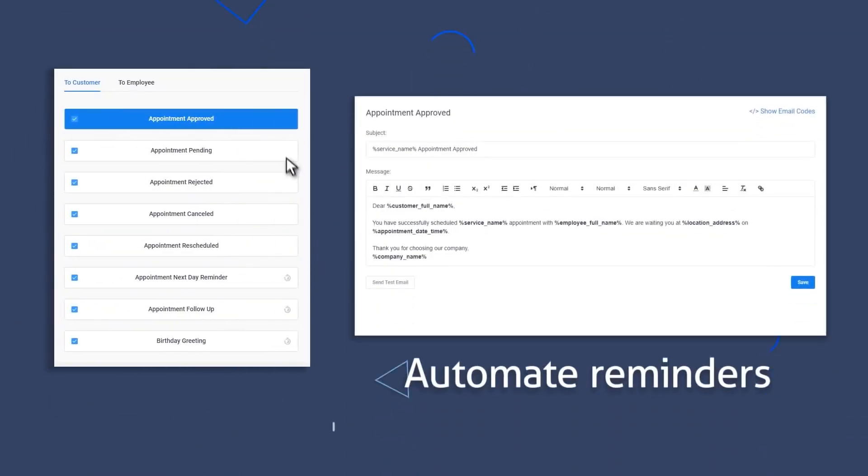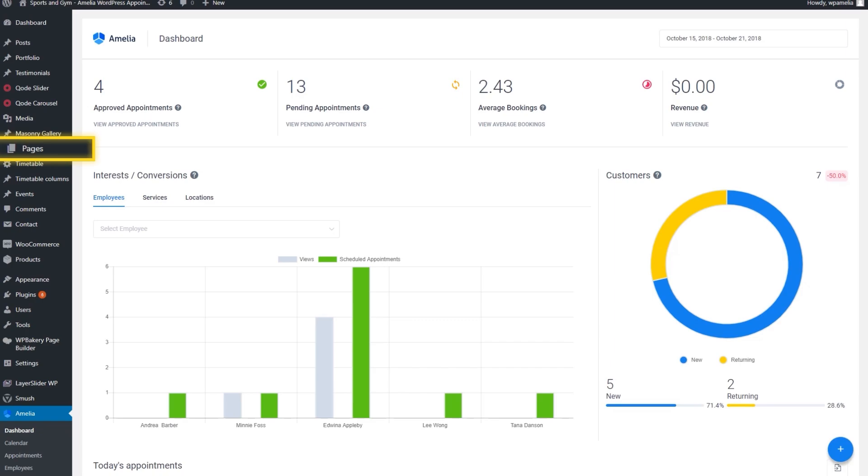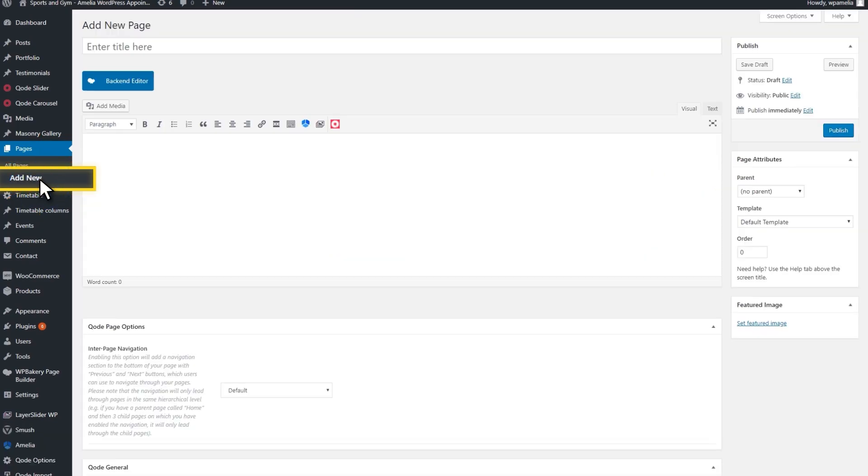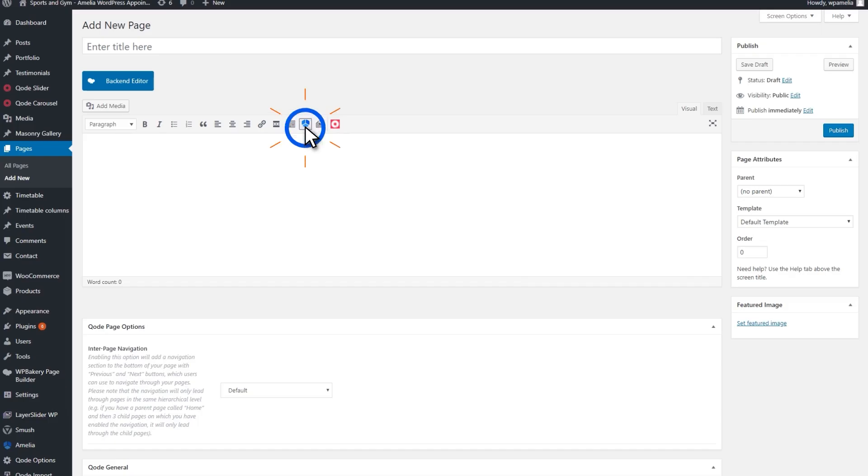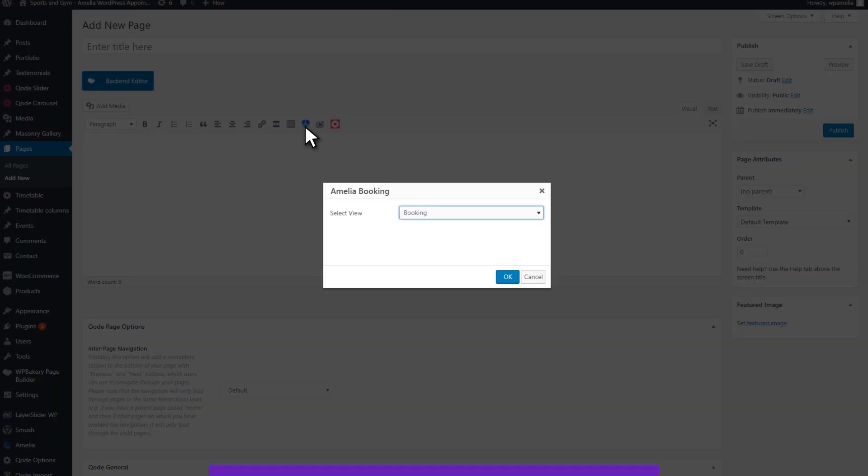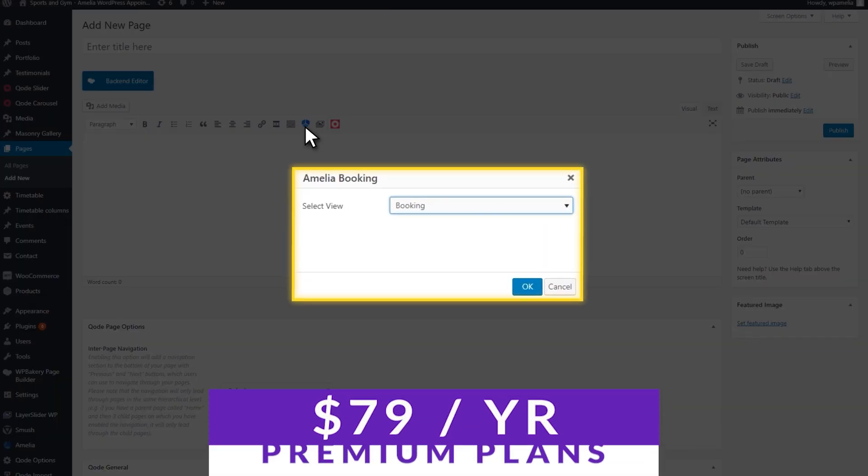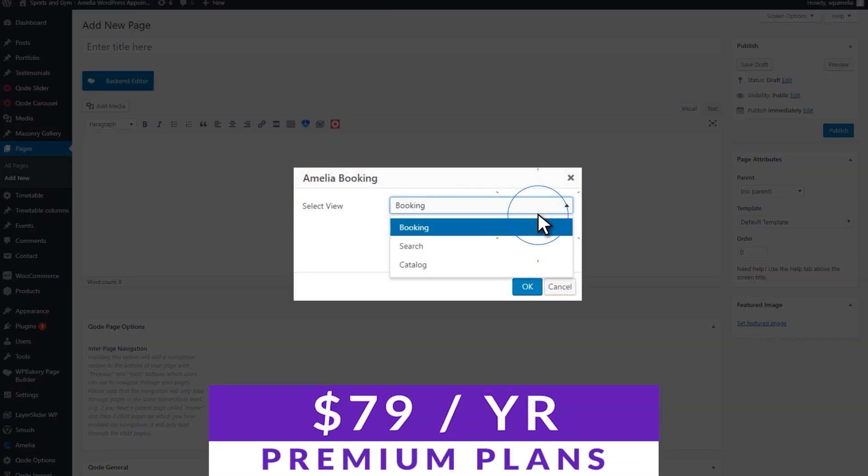One of the tool's super unique advantages is its performance optimization. For example, Amelia incorporates page preloading and other advanced technologies. This helps it deliver the best experience possible to both you and your clients. There is a free version of Amelia for you to check out for yourself with premium plans starting at $79 a year.